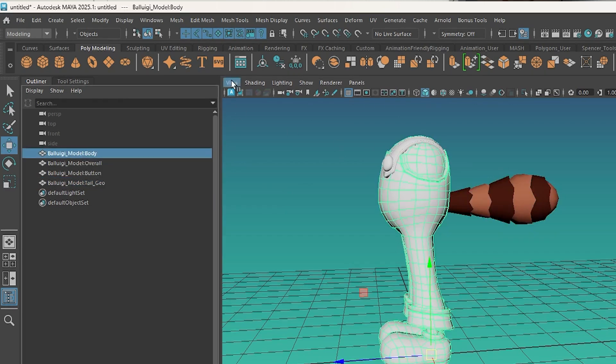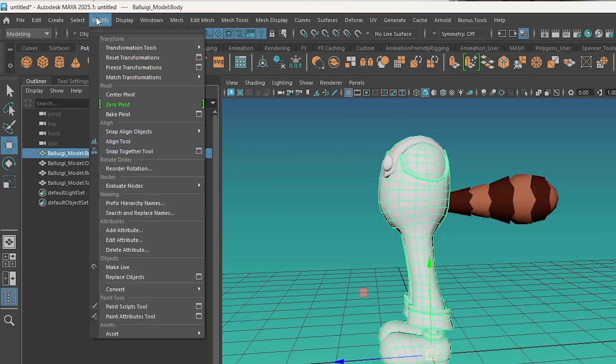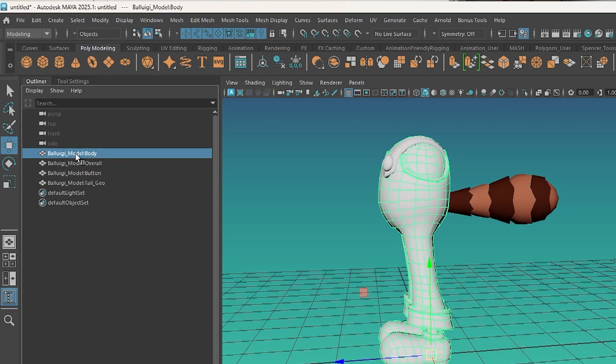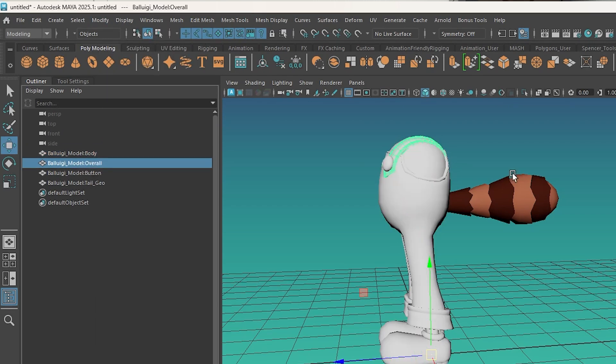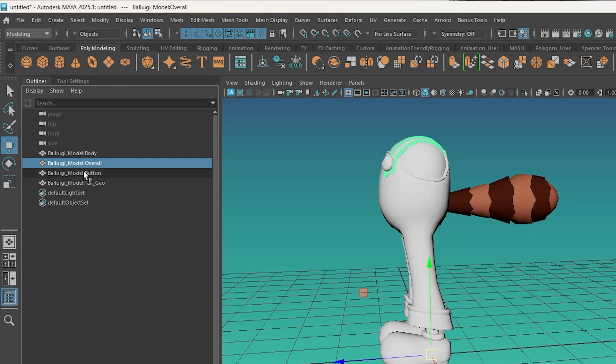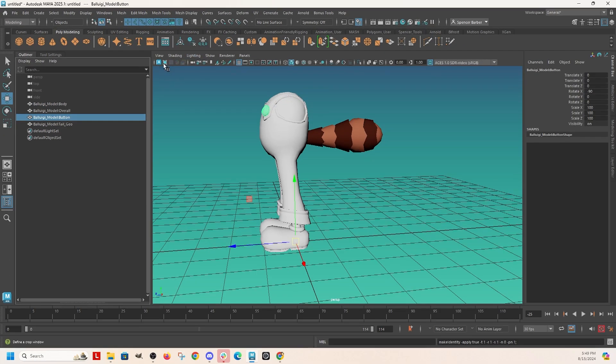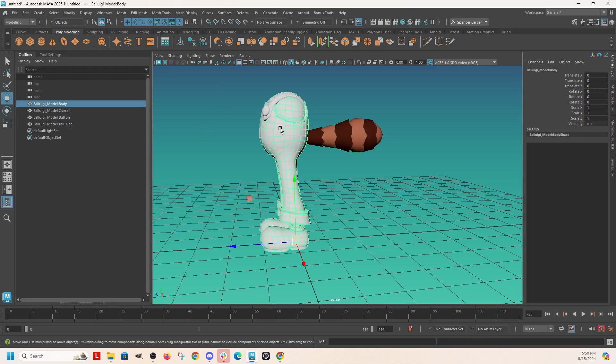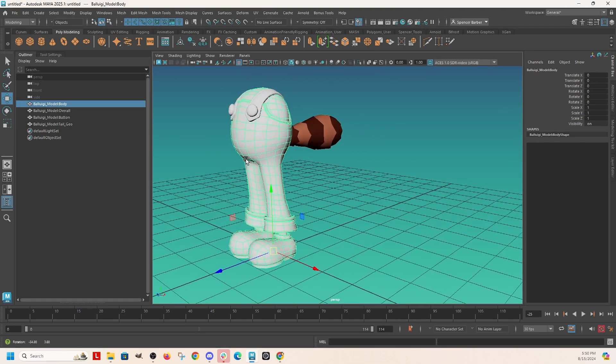There's values and all these transforms in the channel box. I just want to freeze all that. So you can either go to modify freeze transformations or you can click this little snowflake here in the poly modeling tools. Does the same thing and you can grab more than one and do it at the same time.